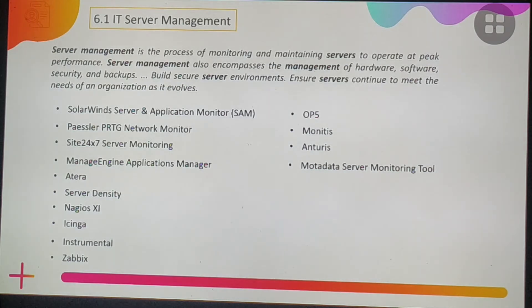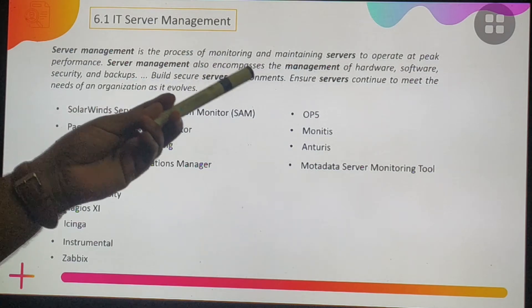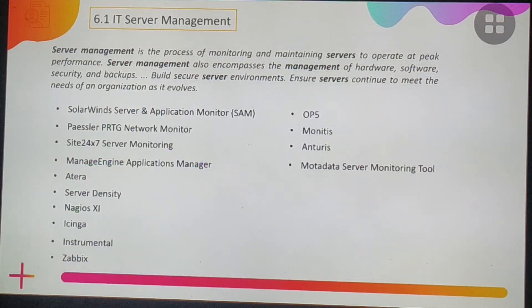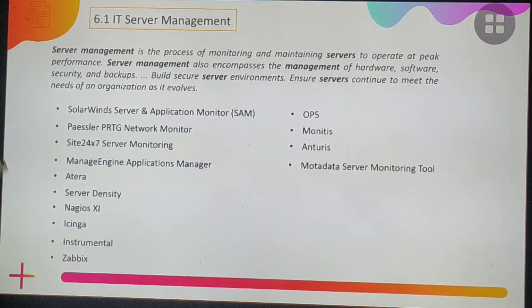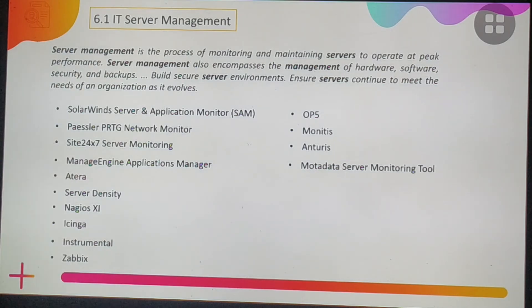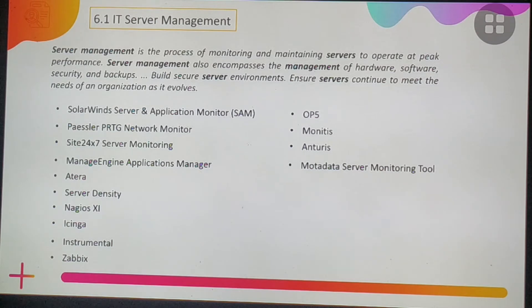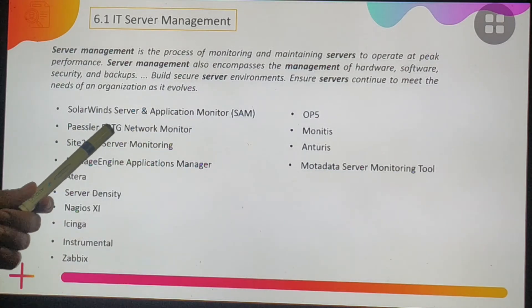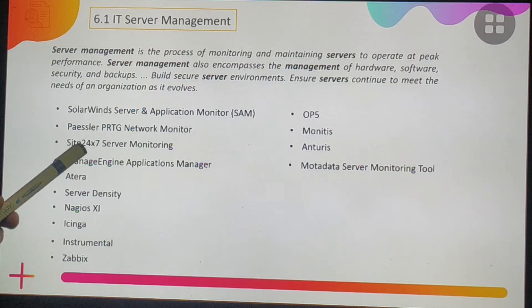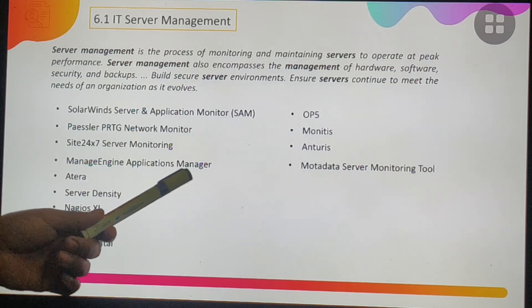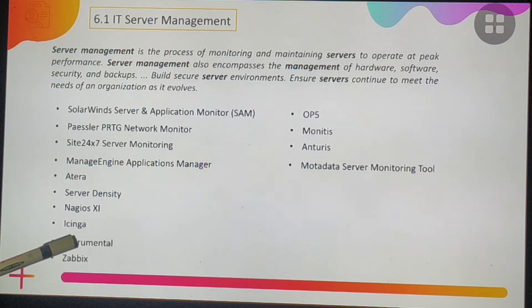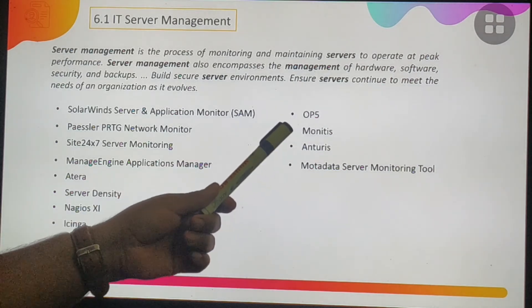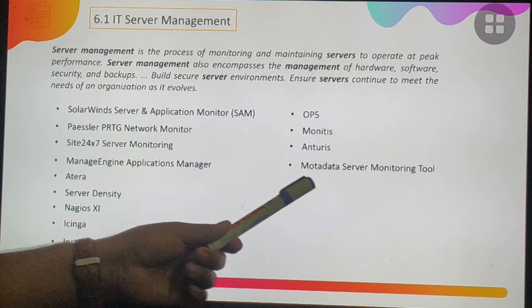Key components of IT infrastructure include hardware, network, operating system, and software. Server management is the process of monitoring and maintaining servers to operate at peak performance, encompassing management of hardware, software, security, and backups. IT server management tools include SolarWinds Server and Application Monitor, PRTG Network Monitor, Site24x7, ManageEngine Applications Manager, Atera, Server Density, Nagios XI, Icinga, Zabbix, Opsgenie, Monitis, Anturis, and Mota Data Server Monitoring.